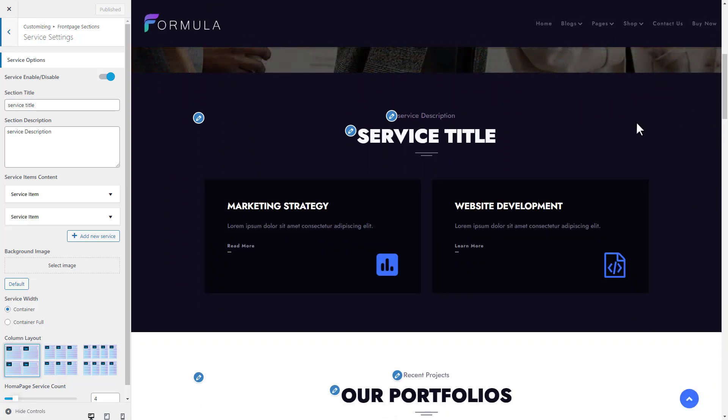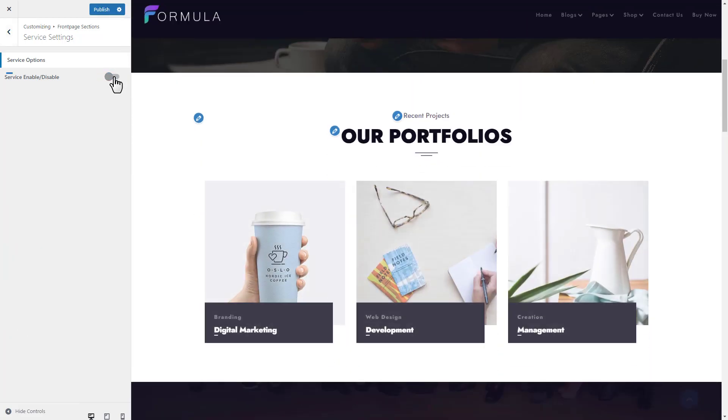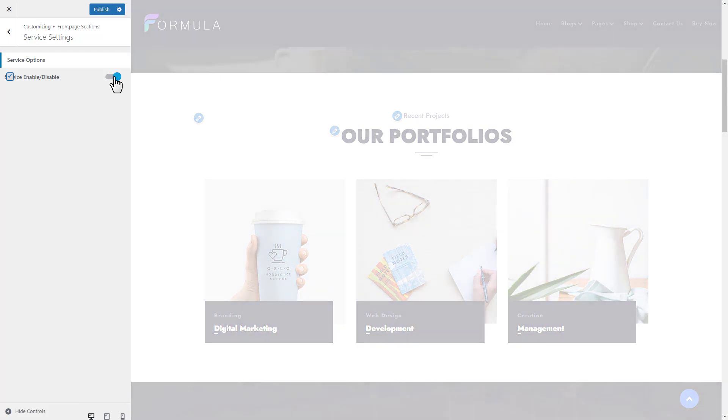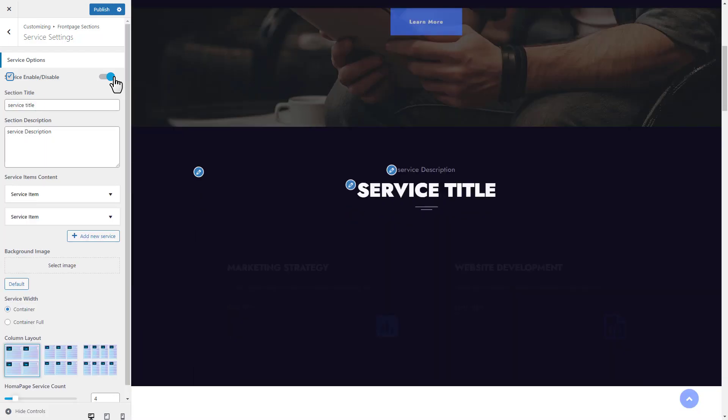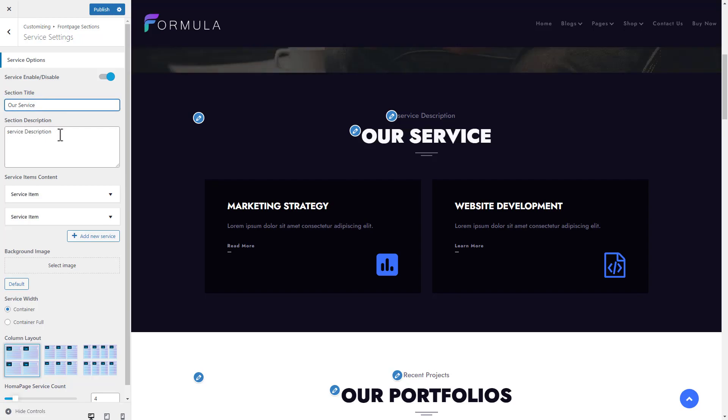The first setting is service enable/disable - you can choose this setting. Now we will add a heading title and description for the service section.